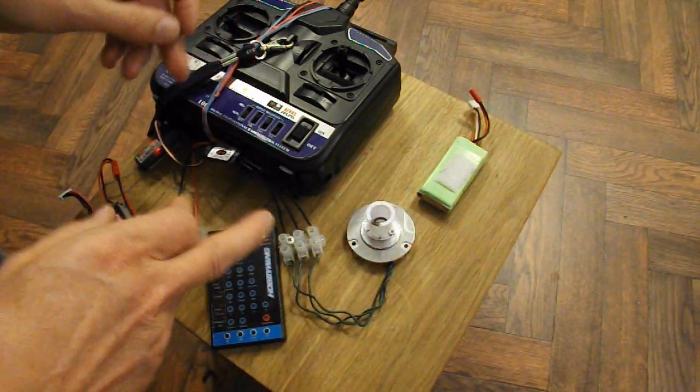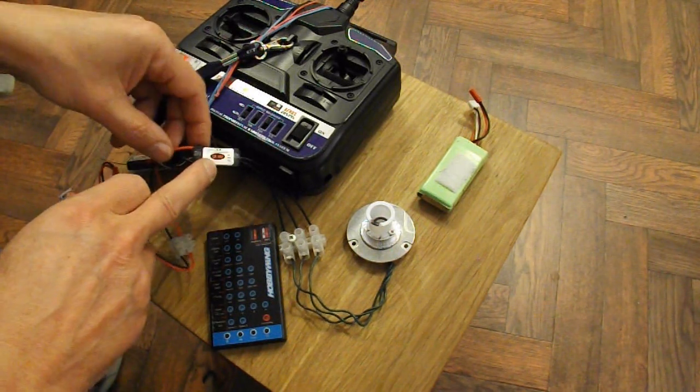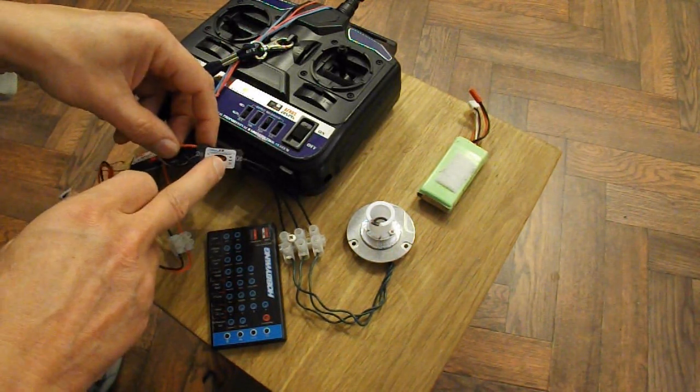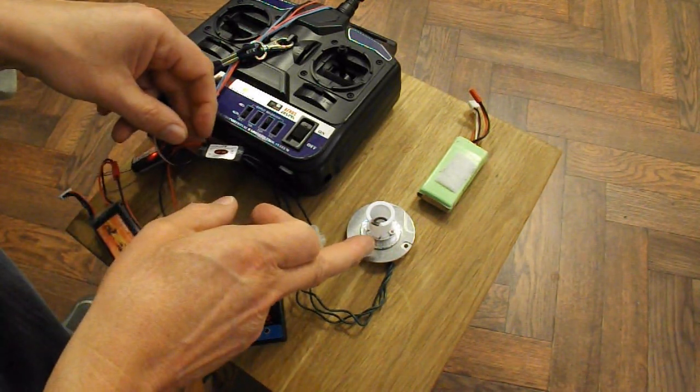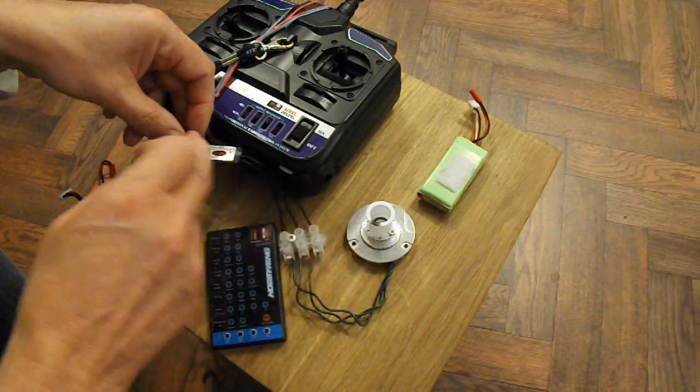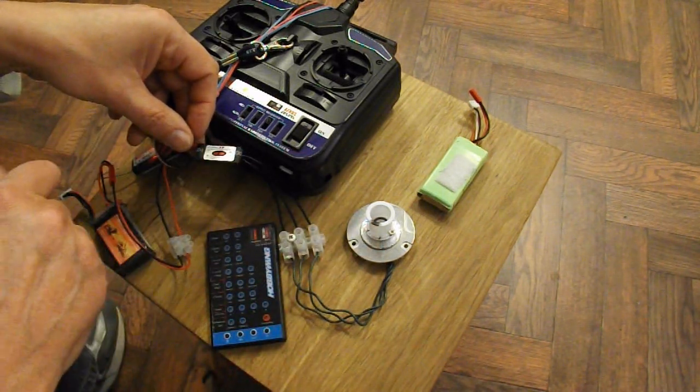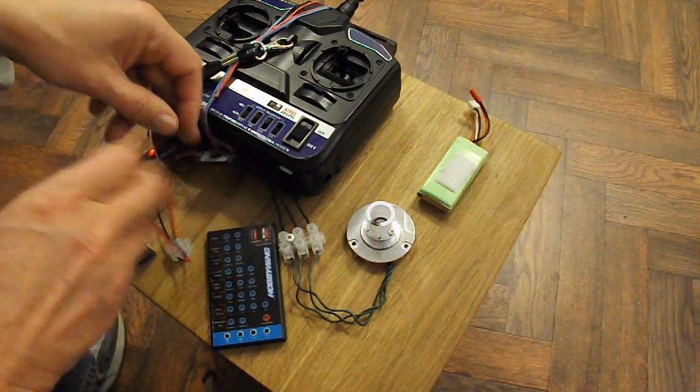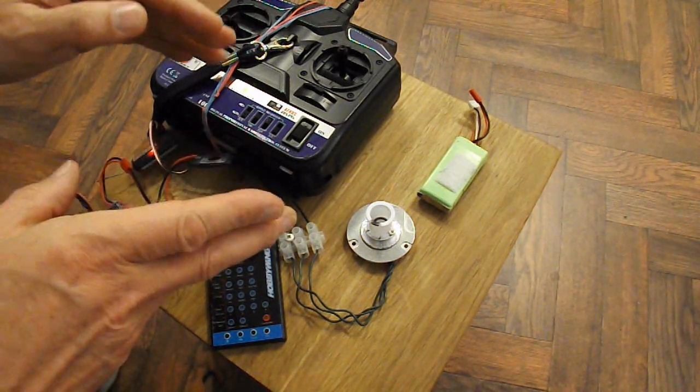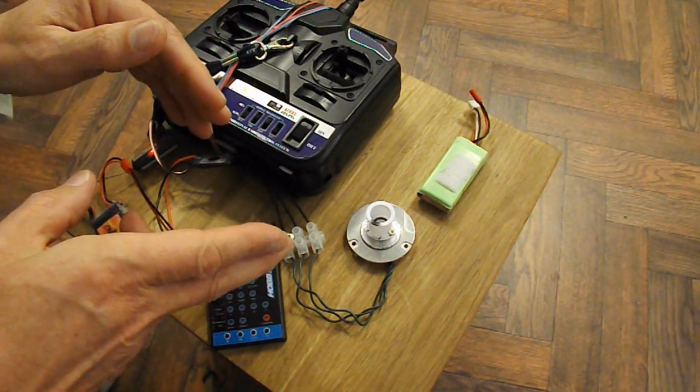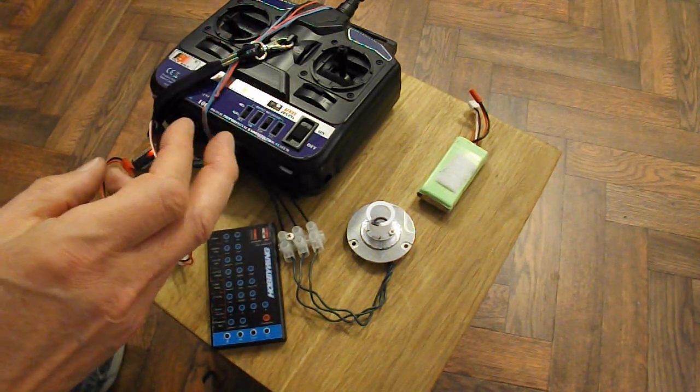As I say, I suspect that ESC is detecting that there's too much load on it and it's cutting it. So, that may be right. I can't really be sure.